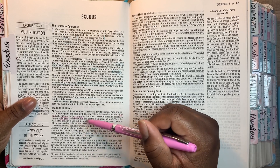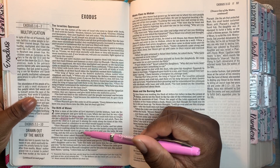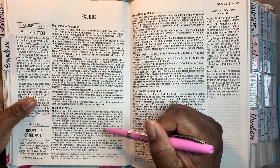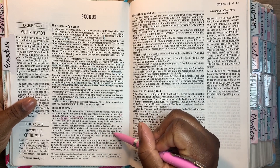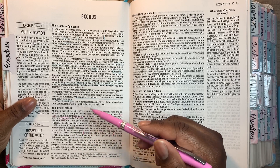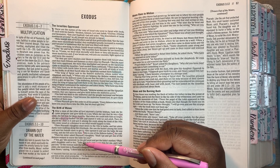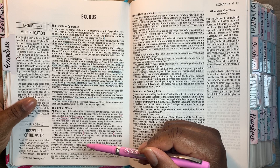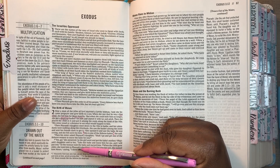His sister stood at a distance to see what would happen to him. Then Pharaoh's daughter went down to the Nile to bathe and her attendants were walking along the riverbank. She saw the basket among the reeds and sent her female slave to get it. She opened it and saw the baby. He was crying and she felt sorry for him. She said, 'This is one of the Hebrew babies.' Then his sister asked Pharaoh's daughter, 'Shall I go and get one of the Hebrew women to nurse the baby for you?' 'Yes, go,' she answered. So the girl went and got the baby's mother. Pharaoh's daughter said to her, 'Take this baby and nurse him for me and I will pay you.' So the woman took the baby and nursed him. When the child grew older, she took him to Pharaoh's daughter and he became her son. She named him Moses saying, 'I drew him out of the water.'